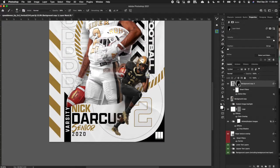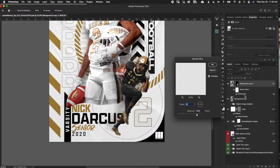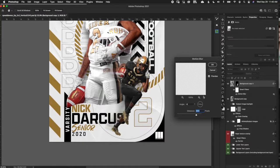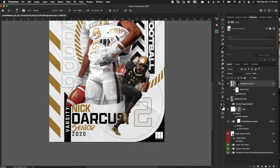I did that very fast — you might take a little more time with it. We can open up the Smart Filter and play with the strength; maybe a little less strength to make it a little more visible. So now I've got my blur on there.